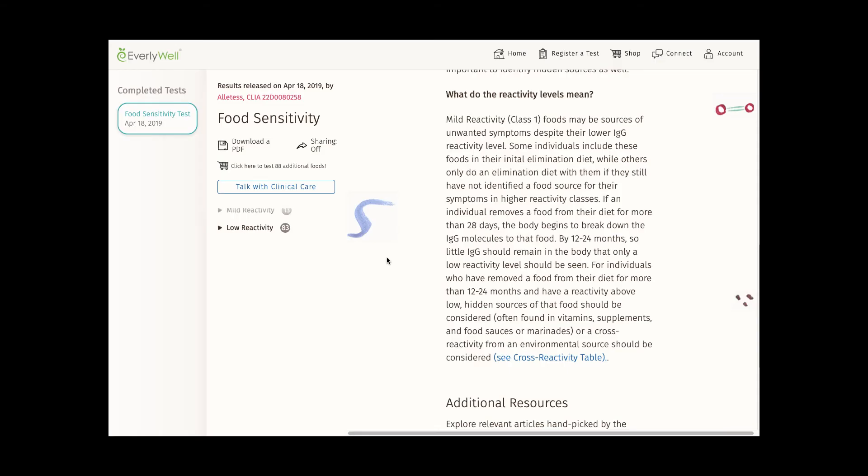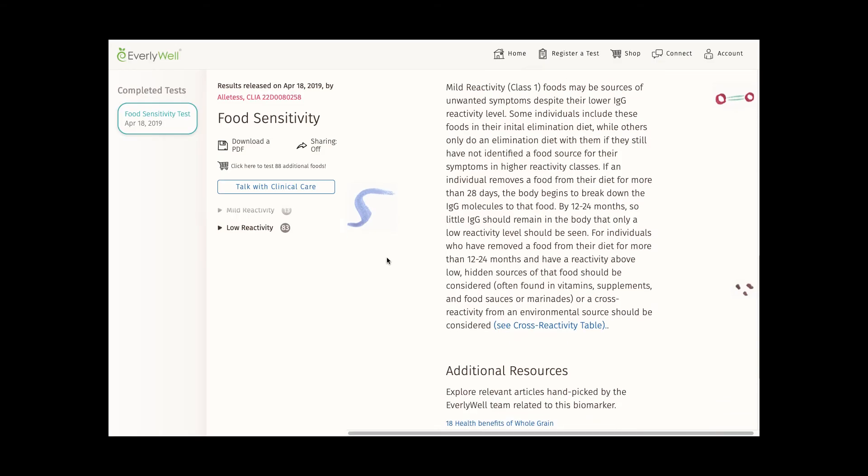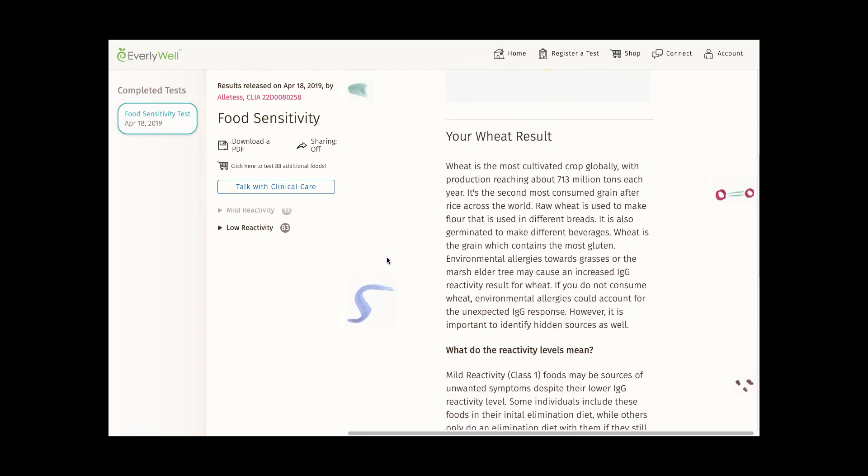Have you ever taken the EverlyWell food sensitivity test? If so, please share your experience in the comments. We'd love to hear from you.